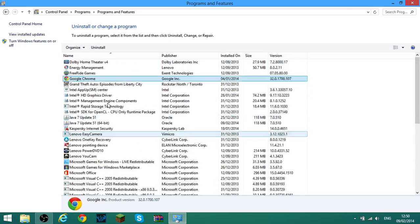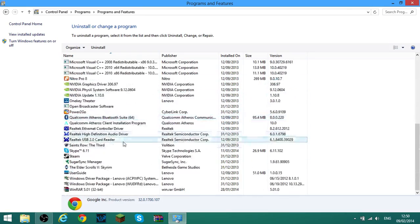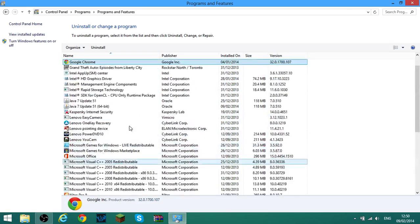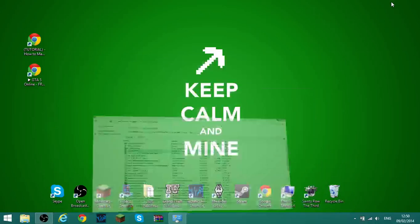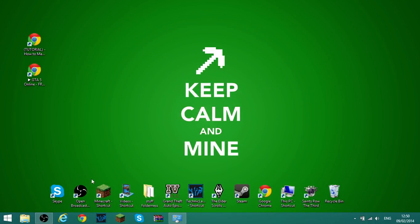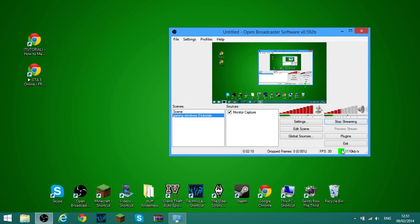So yeah, that's how you uninstall Google Chrome because my Google Chrome doesn't run very well on my Windows 8.1. Thanks for watching, like, subscribe, comment, and as always I will see you guys in the next video. Goodbye.